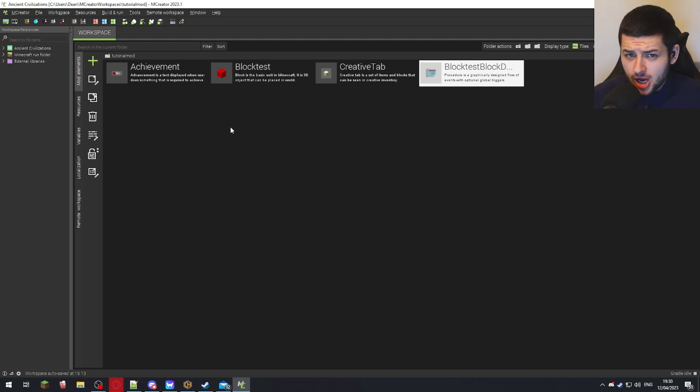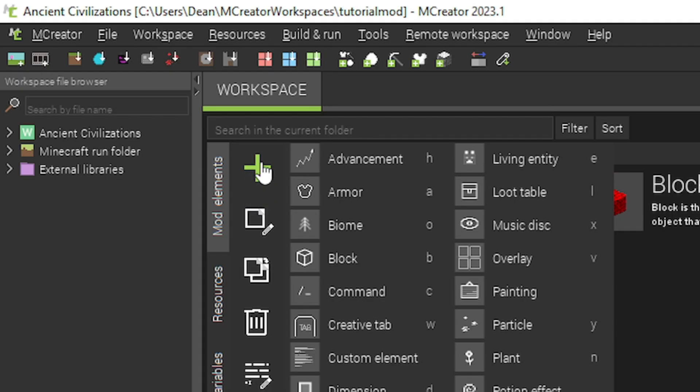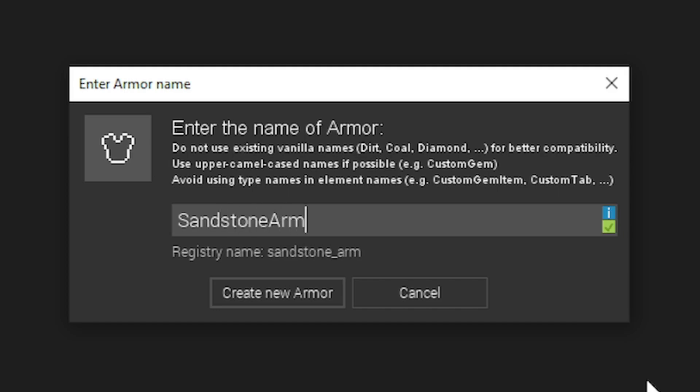There's a few ways we can create armor in M-Creator. Now, I'm going to show you the manual way. Plus in the top left, and we want to press armor. Now, I'm going to make an armor, and we're just going to call it sandstone armor.